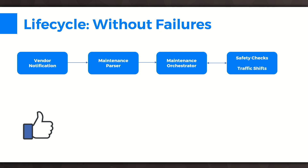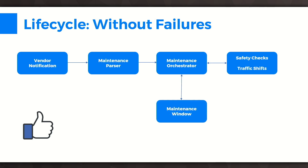Once these checks are completed, it will start the maintenance and monitor the window. Before it closes the maintenance, it will again call these services, but this time in a slightly different role. Safety checks now play the role of health checks — we want to make sure the capacity being put back into production is healthy. Some of the checks we do here include: is the circuit flapping, is it down, and are the corresponding protocols running through that circuit up? We then rely on traffic shifts to put back the production config so these circuits can rejoin the network and start taking traffic. When this entire flow is completed, the maintenance is marked complete with no escalations and no human involvement.